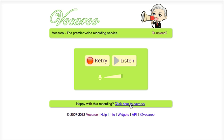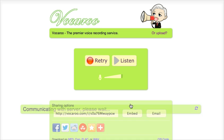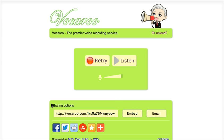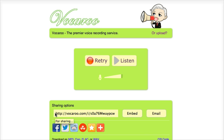It says 'click here to save' and that's what we'll do. We get another pop-up menu and that allows us to download the recording as MP3 or other options. But much easier, if you want to upload this to Blackboard, is to copy this link by simply double clicking on it.